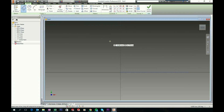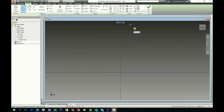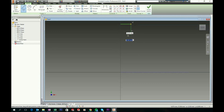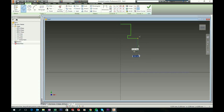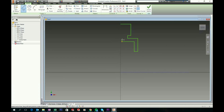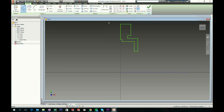Now choose your Line tool again and sketch the profile geometry: a horizontal line here, a vertical one here, and additional lines to form the disc profile shape. In a moment we will give all these line entities some dimensions.